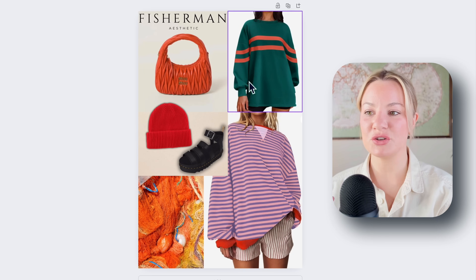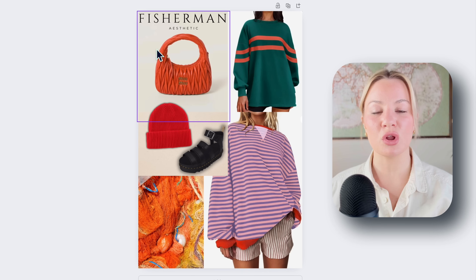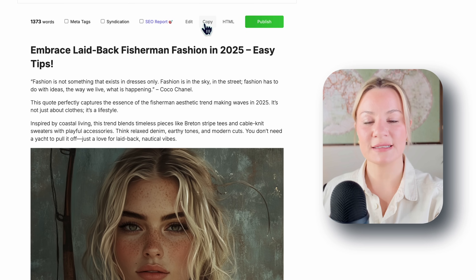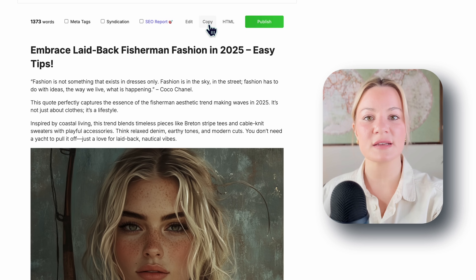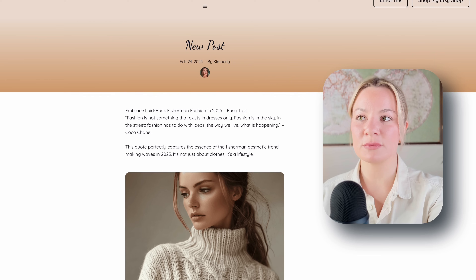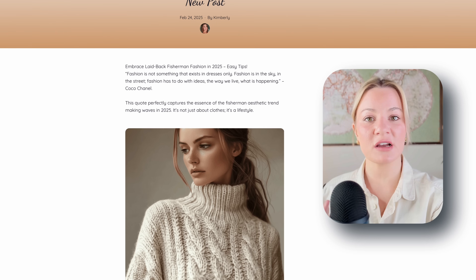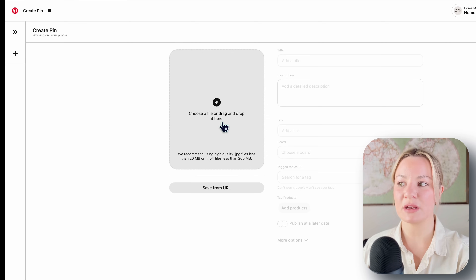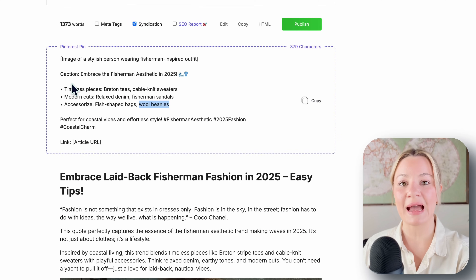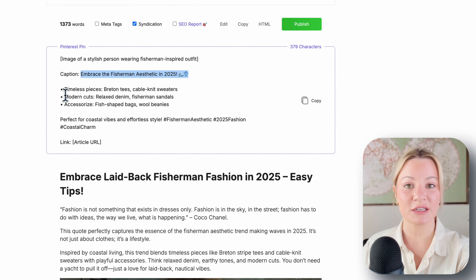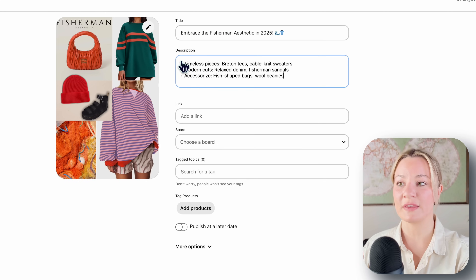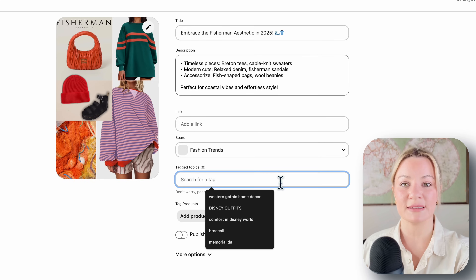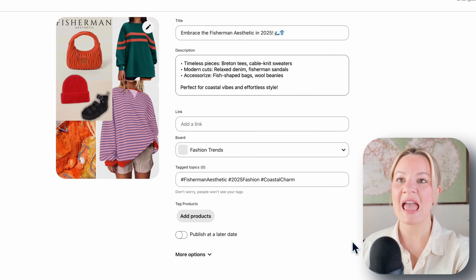Here is my completed pin — this is what I'm going to use to pin on Pinterest connected to my blog article. To download it, just select Share, Download, and Download again. I'm going back to SEOwriting.ai to hit the copy button and copy the content of the blog article I just created, then paste it into my personal website's blog post section. Once you've saved your article, you can go into your Pinterest business account and create that pin. I'll upload the pin I just created, then add in all the things from the Pinterest pin syndication in SEOwriting.ai — the title, description, board, and tagged topics using the recommended hashtags.